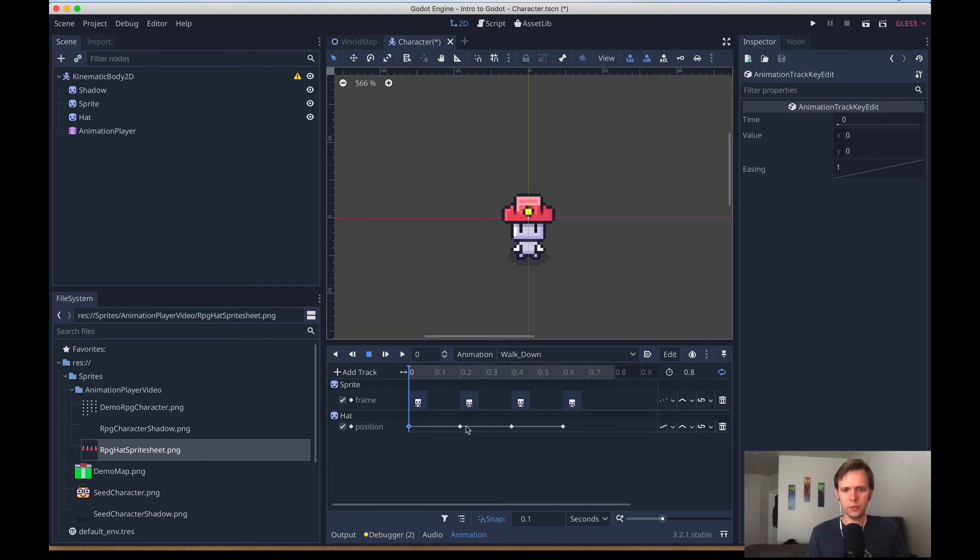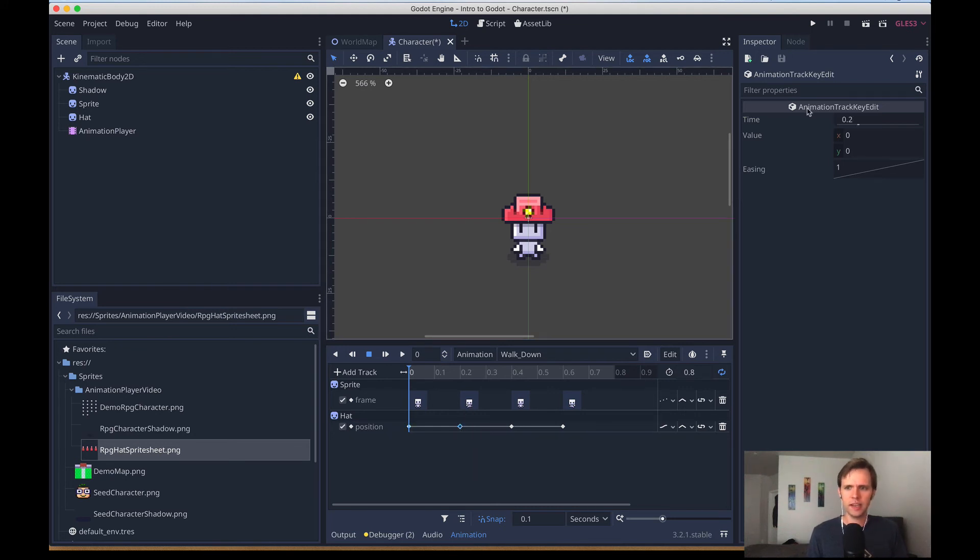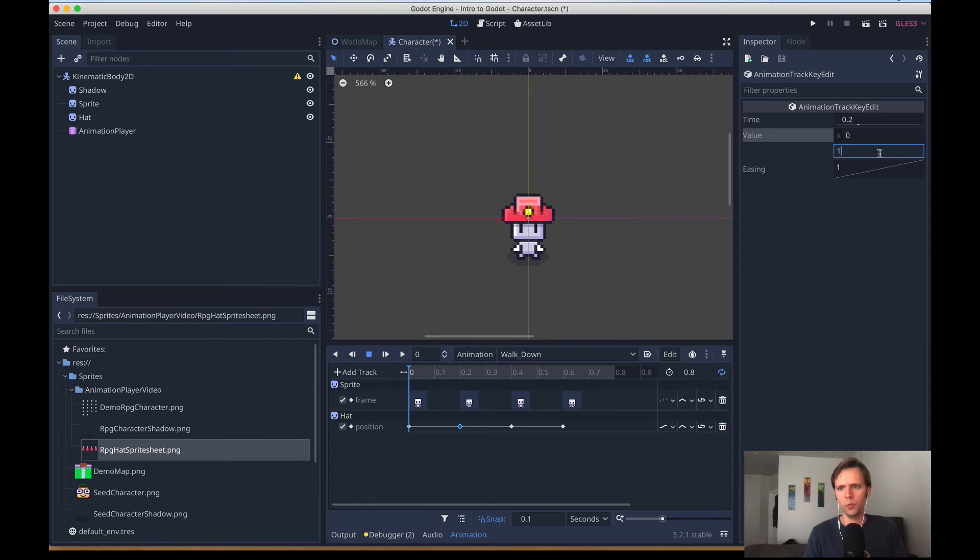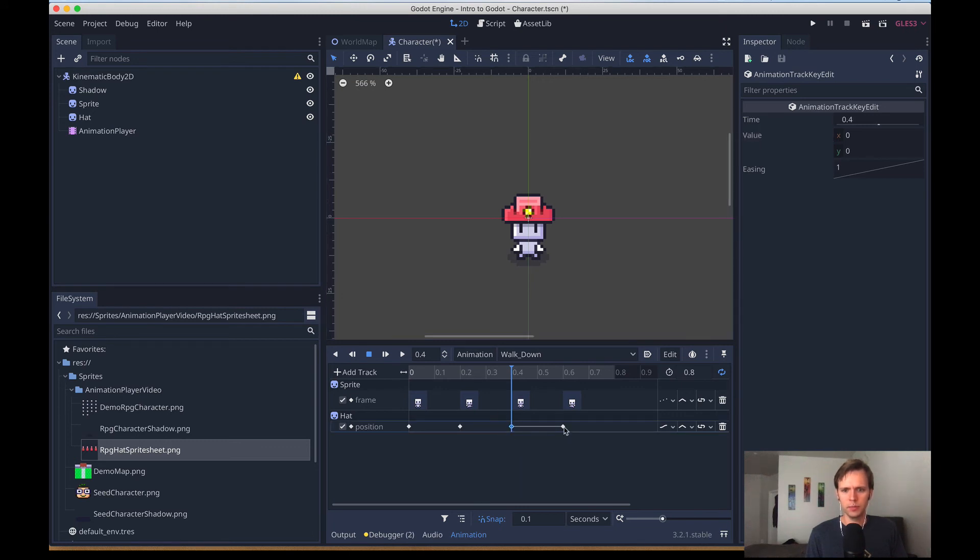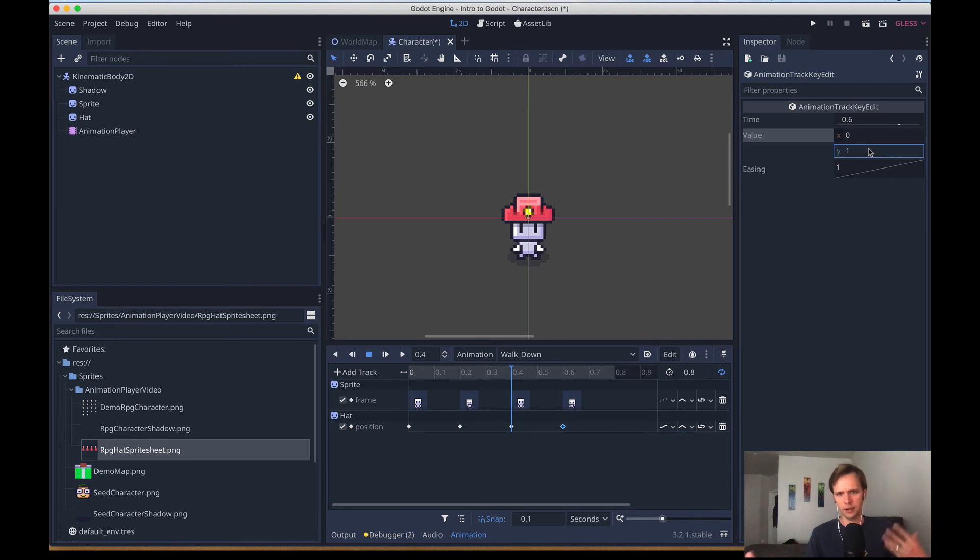And the way this sprite sheet works is when the character steps forward, his head goes one pixel down. So on y, we'll say one. And then the third frame, we're back up to the top, so we can leave it at the default where it was, which is 0,0. But then our fourth one, we'll go ahead and also change that to one, because it's also how the sprite sheet works. The head's bobbing up and down.